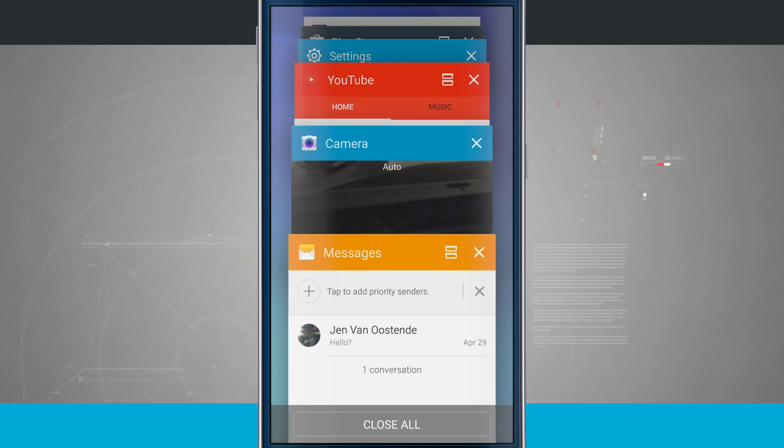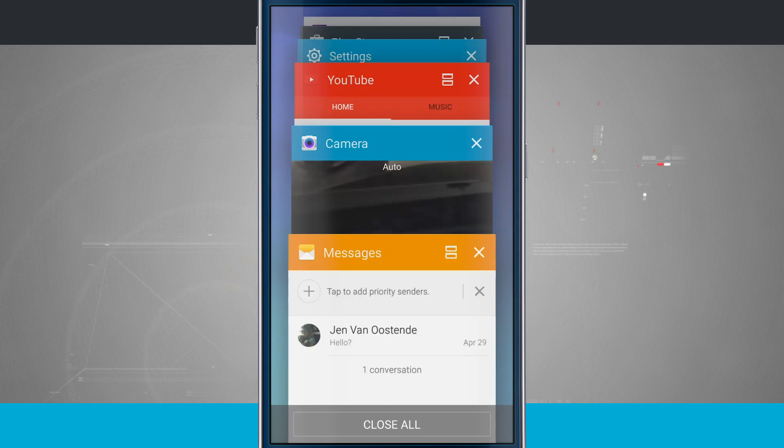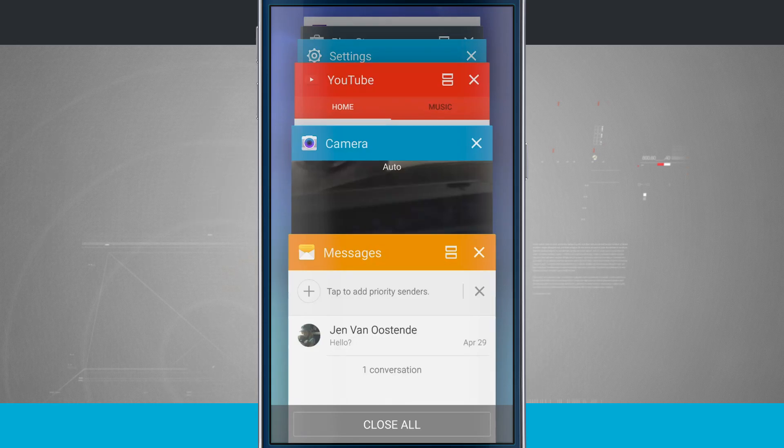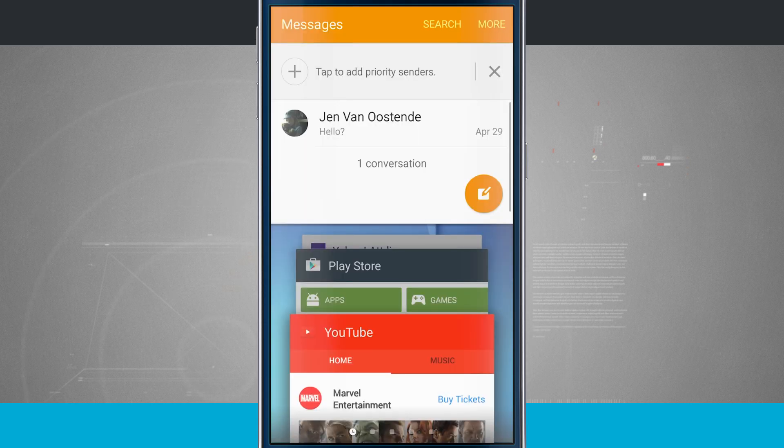Now notice that on the messages little card right here, I have the X and then I have what looks like a little dresser drawer icon, a little double stack. If I tap on that, it's going to put the application into a multi-screen mode.